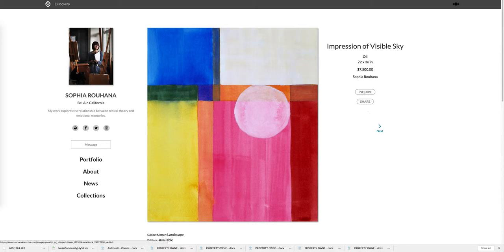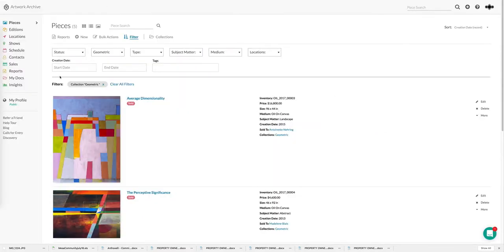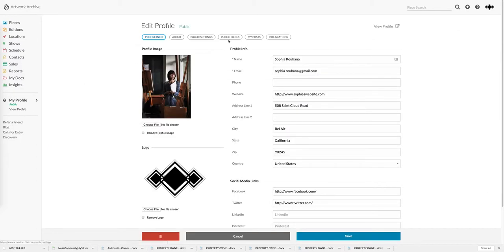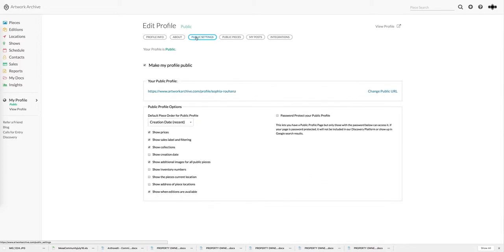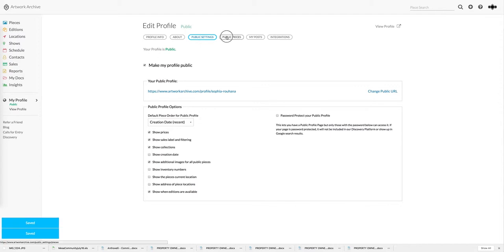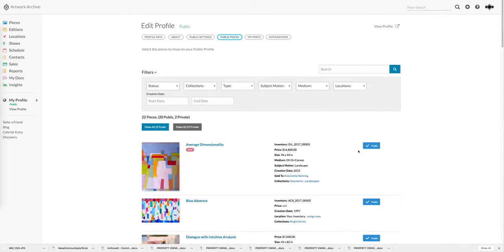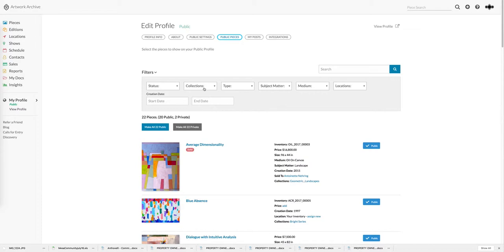The other thing about the public profile I want to mention is you have total control of what you share and which pieces you share. You can choose which pieces of information you want to include. If you want to hide prices you simply click this and prices are not shown. If you want to include a particular piece it's as easy as toggling it off and on with a click. Similarly, as you've seen me use filters in the past, I can filter things to share single collections or just things from a particular medium. This really makes it easy to turn on and off what you wish to share.